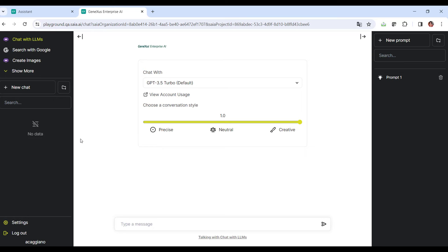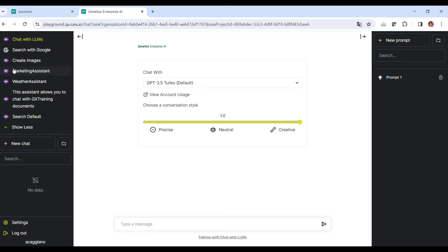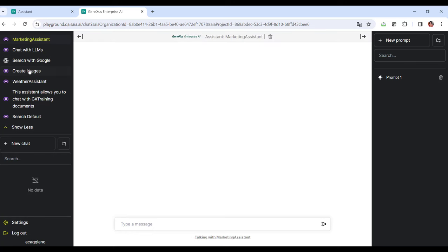So, what actions can we do from here? We can, for example, select an assistant to interact with and generate a new chat. Let's select our marketing assistant and choose New Chat.